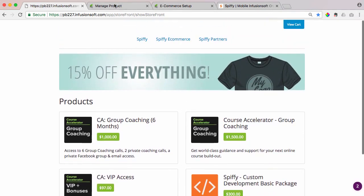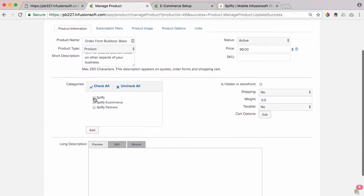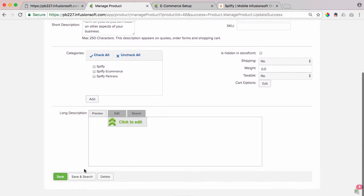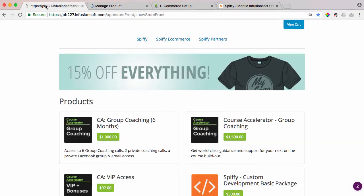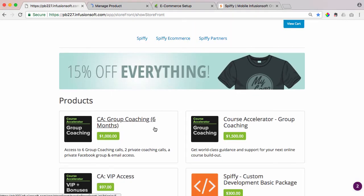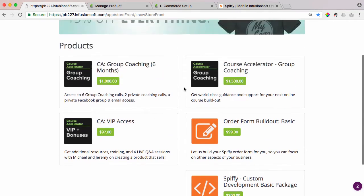So if I come back in here, take that Spiffy category off, hit save, come back here, hit refresh. Now it appears again.